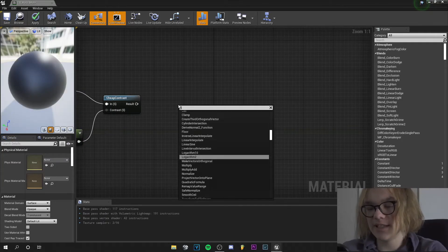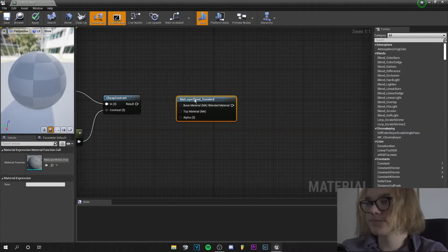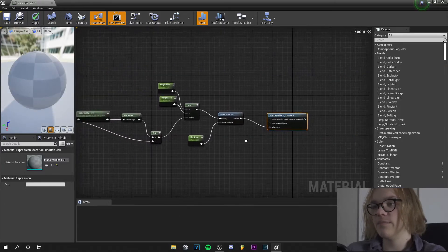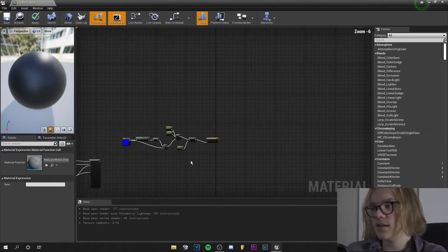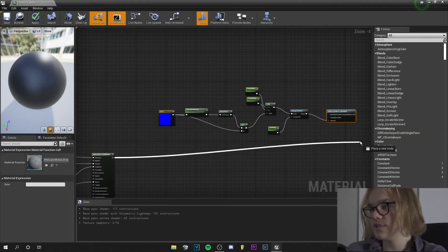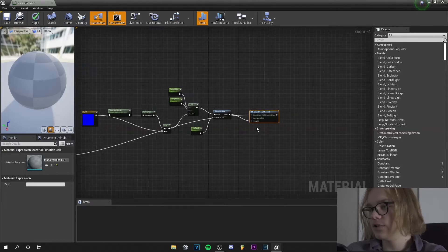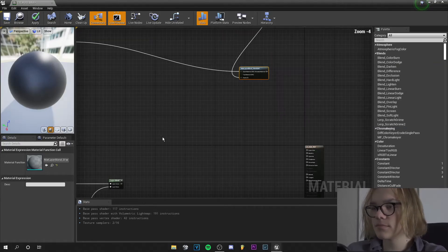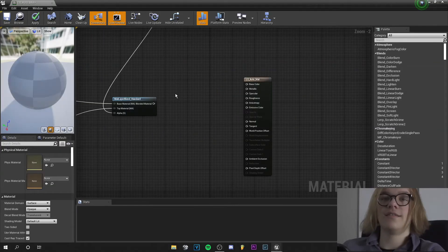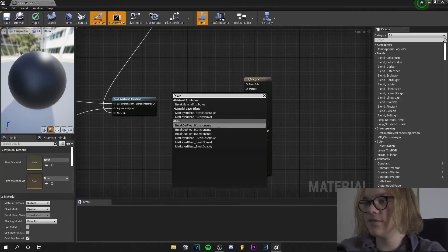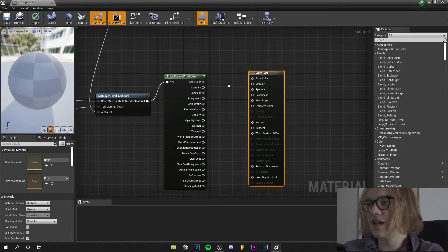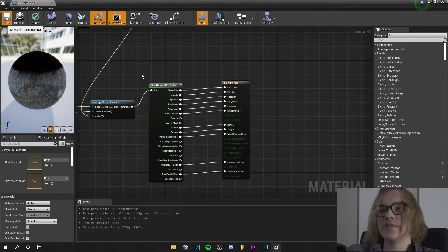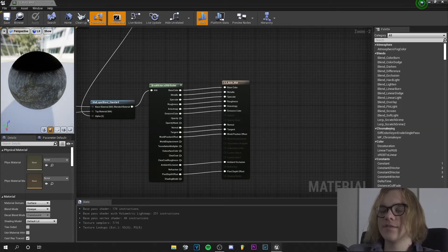For the last step we will get a Blend Material Attributes node — with this node we can mix all our materials together. This result goes into the alpha, because this is all grayscale. For the base material we will grab the rock material right here, and for the top material we will grab our grass and moss. Now we will only have to break all the material attributes — this output pin goes into the attributes — and let's connect all these. Now we can save our material and apply it to a landscape.